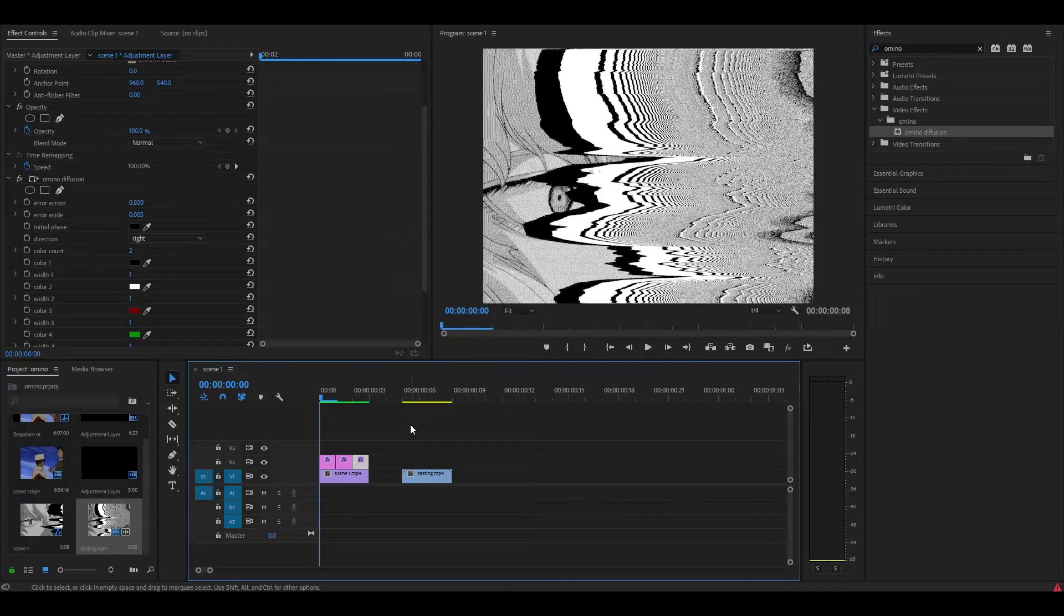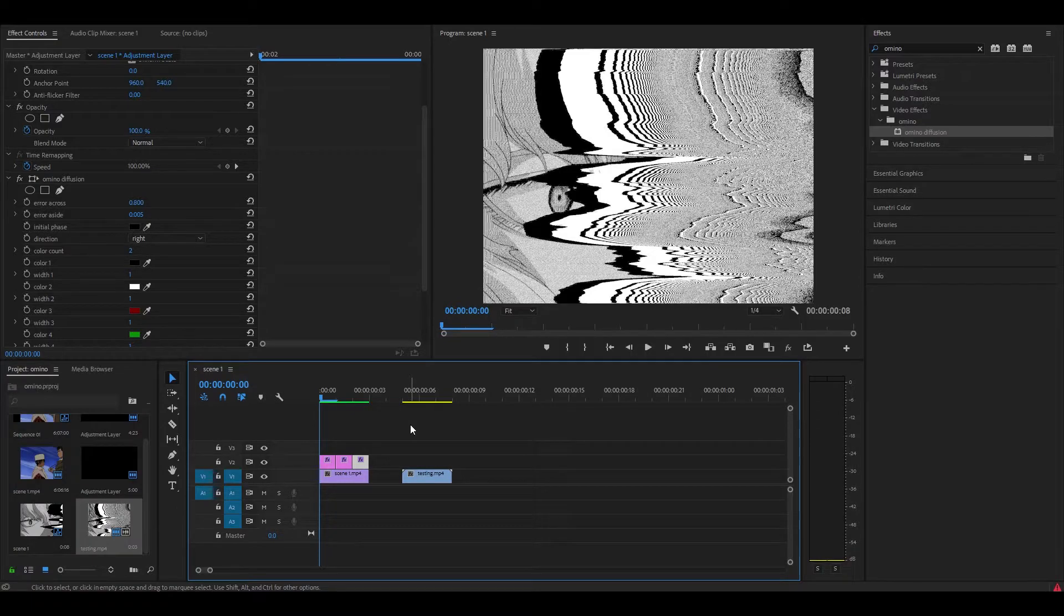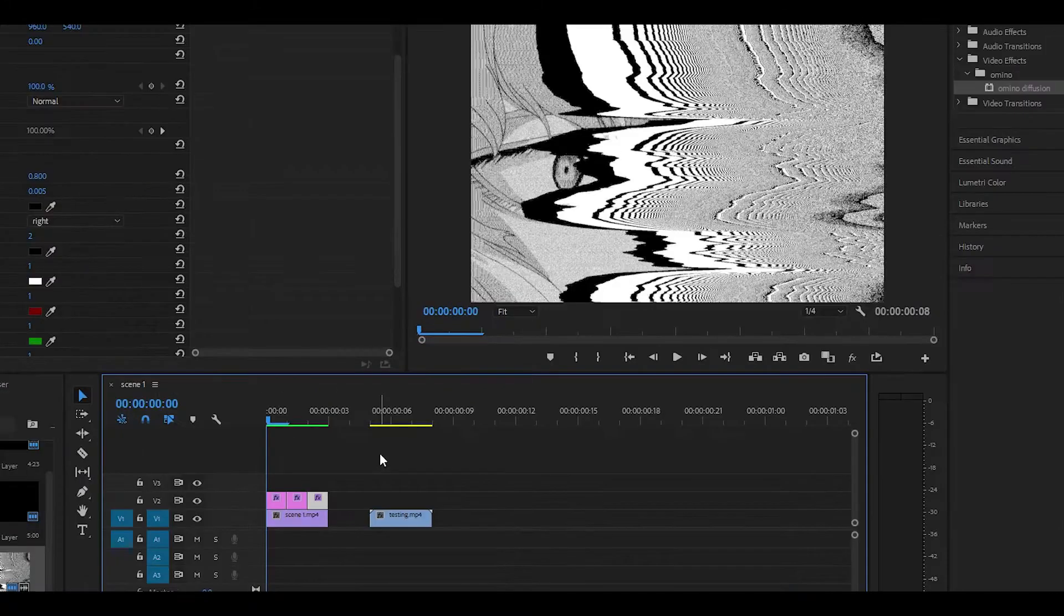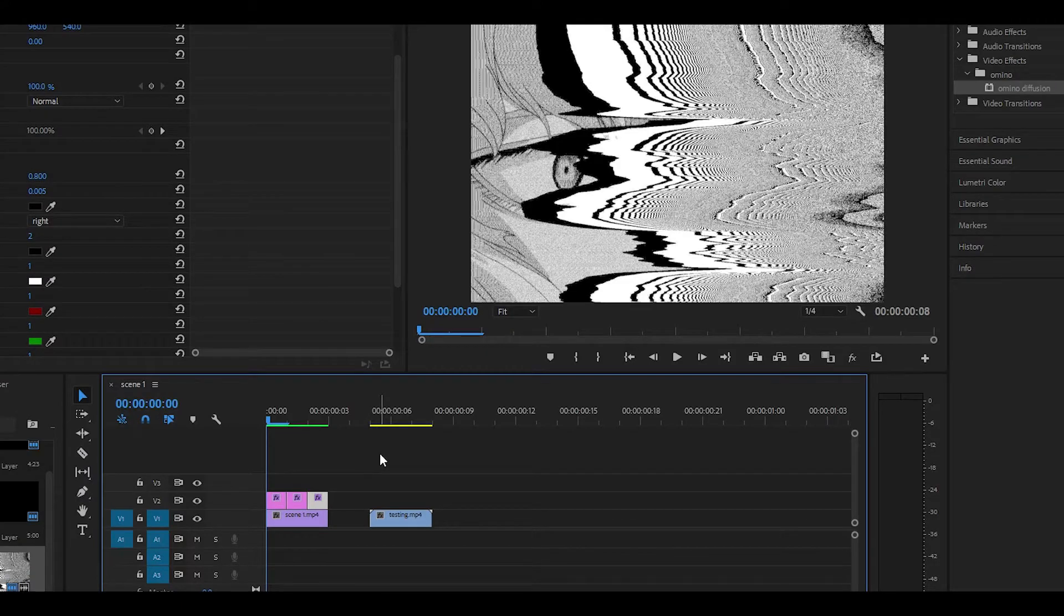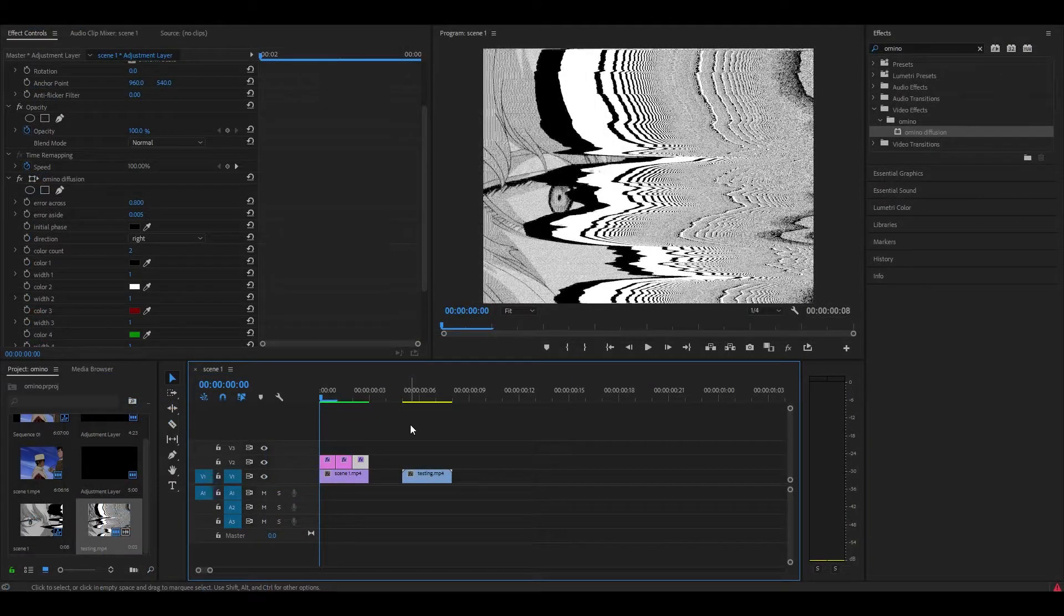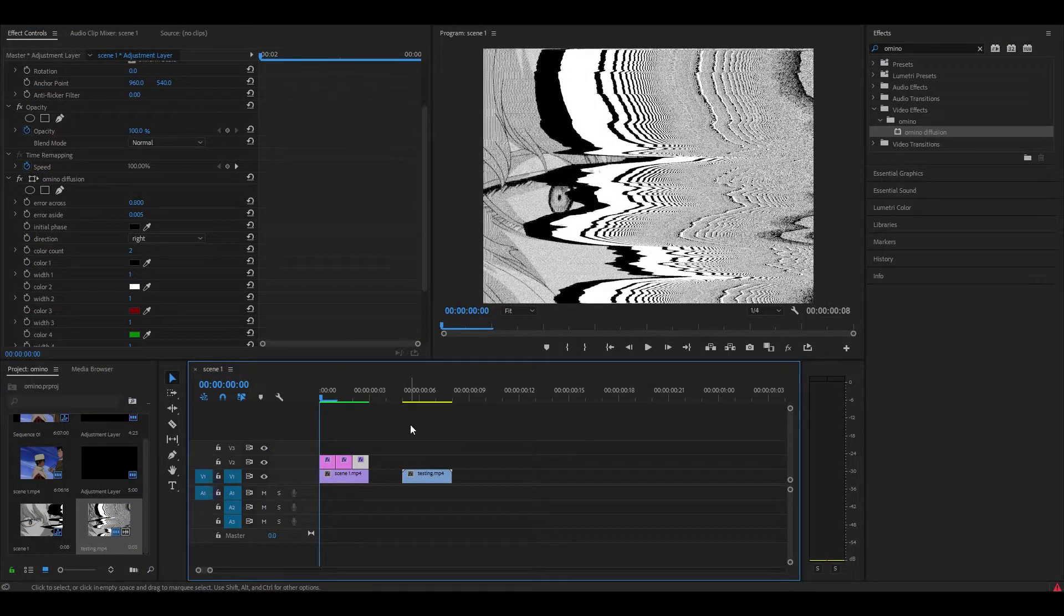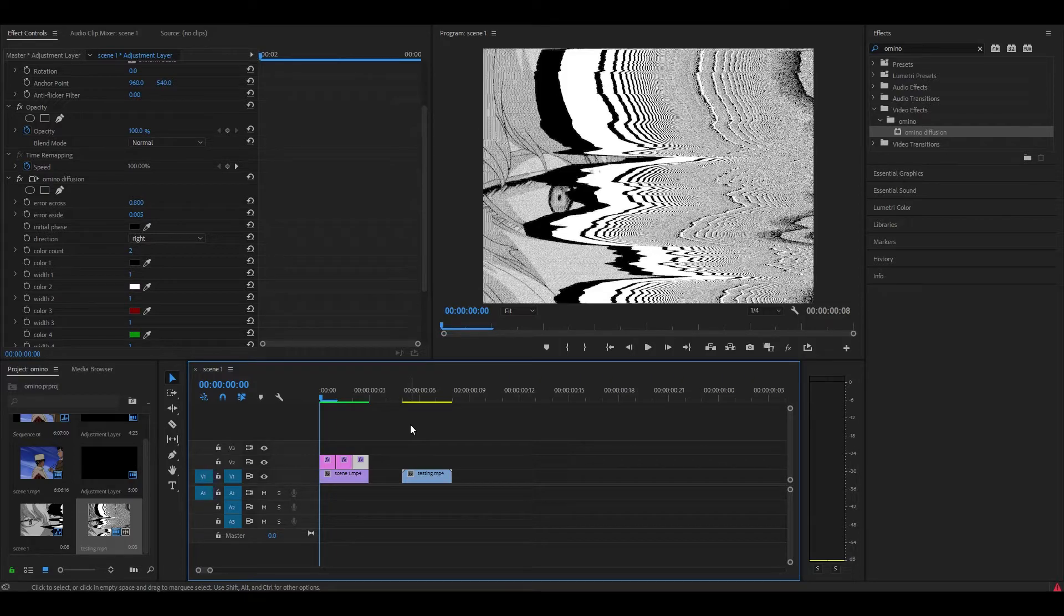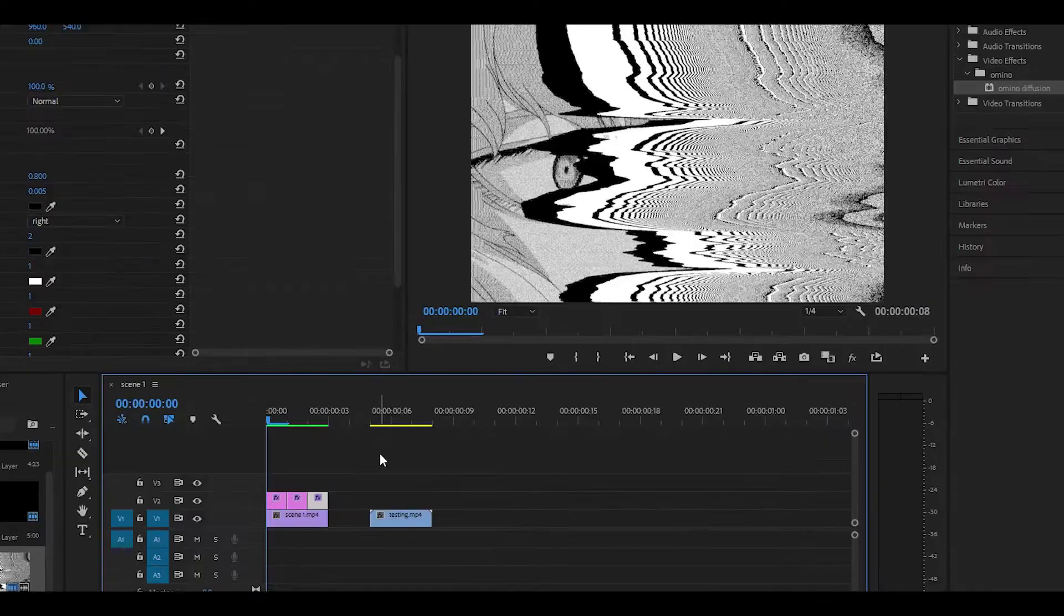Anyways that is pretty much it for this video. I'm so sorry that this does not really work well but this was the only method I had found. There is no other way to get Amino Diffusion without getting the actual official plugin. But anyways that is it for this video. Hope you did find it helpful and if you did then want to drop a like and also subscribe if you're new. Have a great day and I will see you in the next video. So yeah, peace.